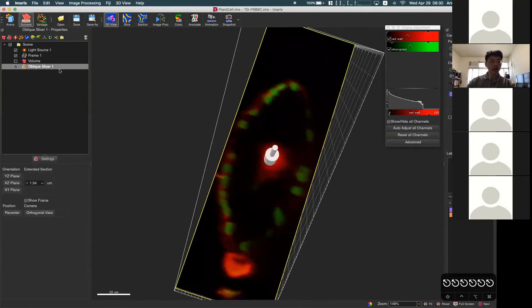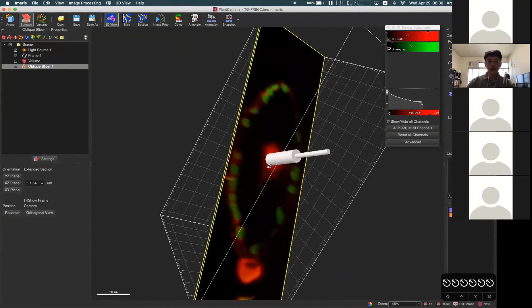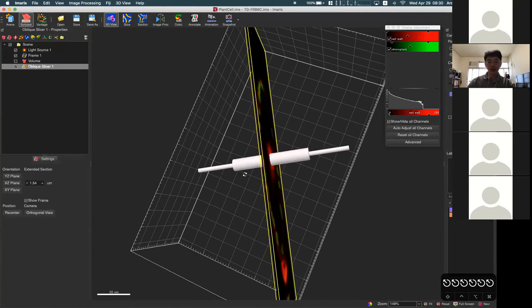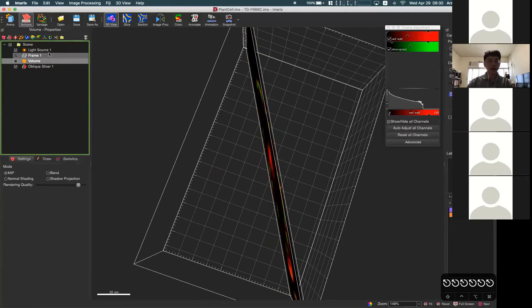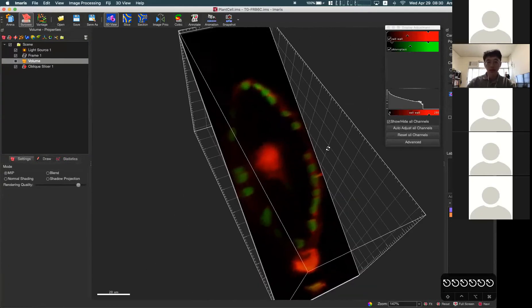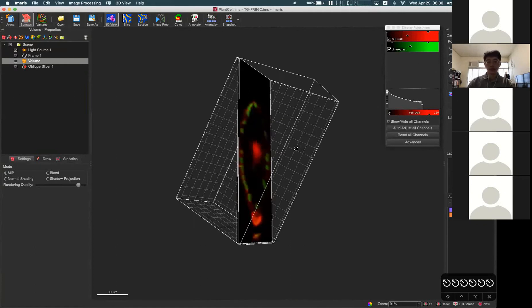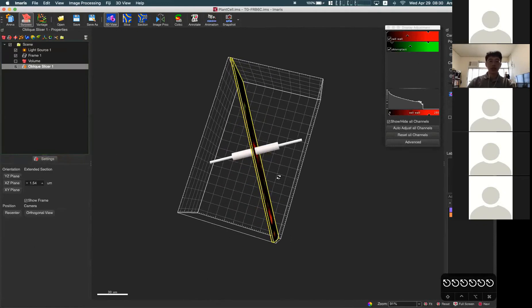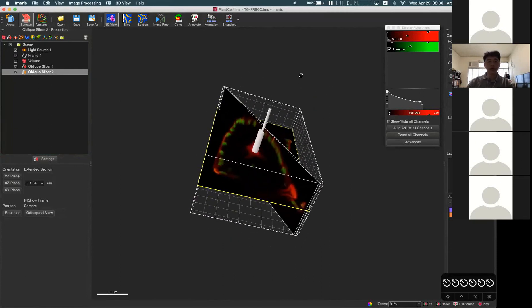A small tip for the Oblique Slicer: when taking a snapshot, if you don't want to see the control stick, click on any other object — either the frame or volume — and the control stick in the Oblique Slicer will be hidden from the display. You can then take a clean snapshot without the stick. You can also add multiple Oblique Slicers to display cross-sections of your image data.